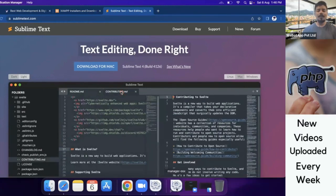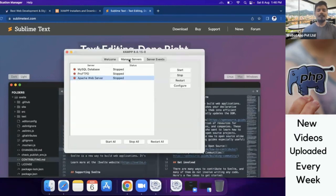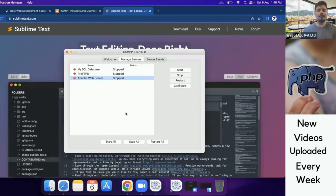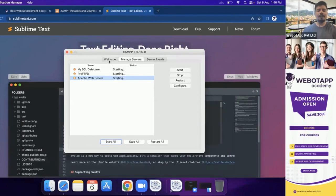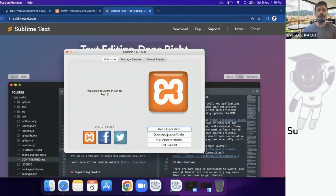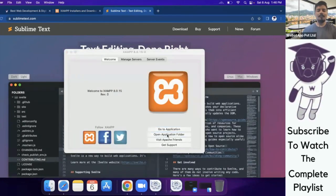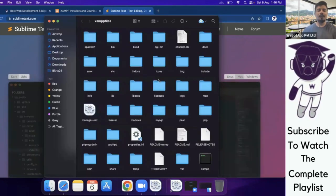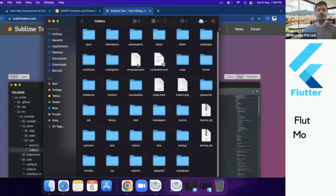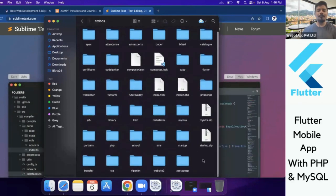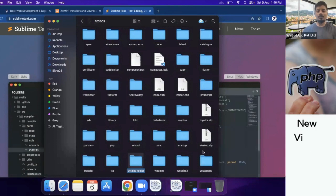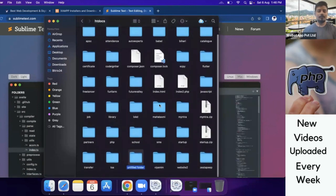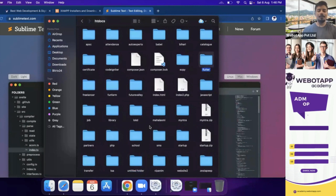I have opened my XAMPP server here and now I will click on Manage Servers and Start All. Now we'll go back to Welcome Panel and I will Open Application Folder. I will go to htdocs and here I will be creating one new folder and the name of the folder will be flutter-php.